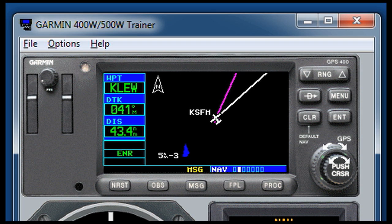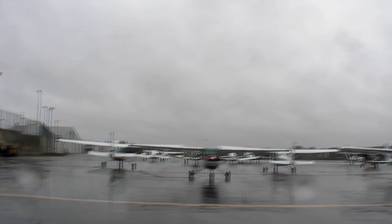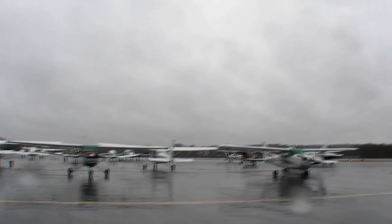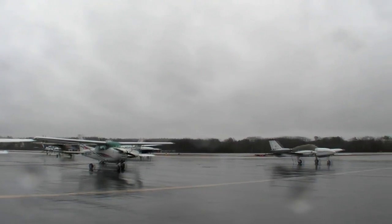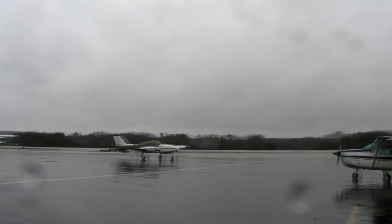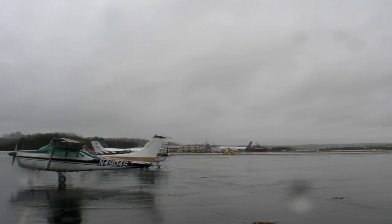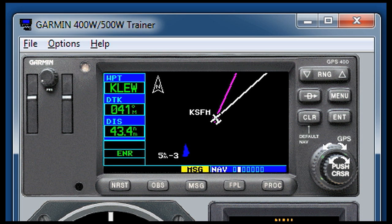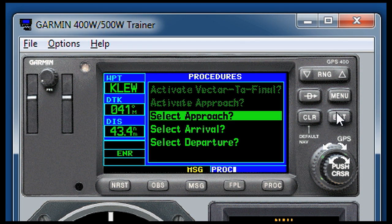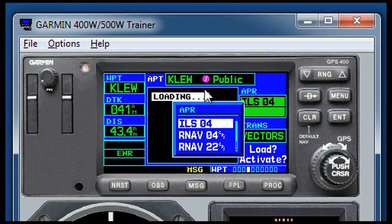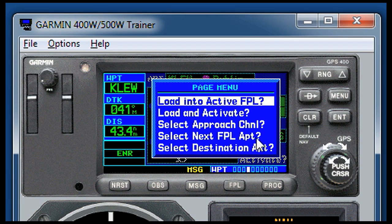A final variant on getting the right approach is when you're departing an airport in low IMC conditions and you want to have the approach back into your departure airport ready in case you need it in an emergency. On our round-robin flight plan we're at Sanford, Maine and need to go back to Lewiston, Maine. If we just hit the procedures button and select an approach, we'd get approaches for Lewiston, Maine — and we can't use the menu-menu trick for the next airport in the flight plan, because Lewiston actually is the next airport in the flight plan.